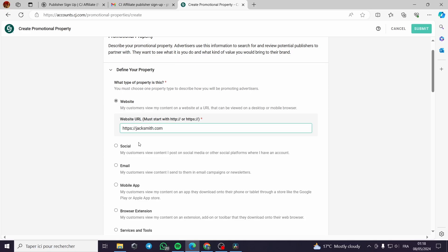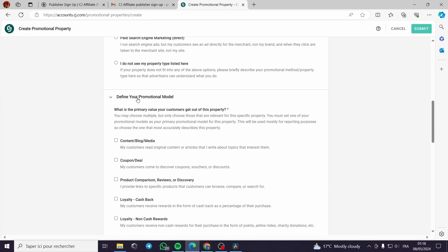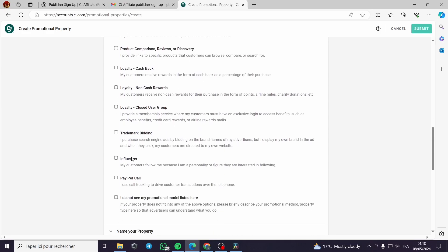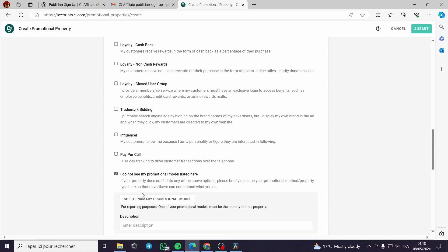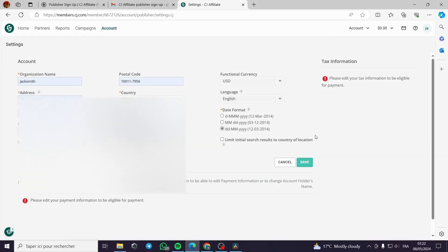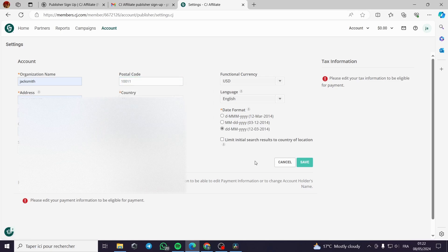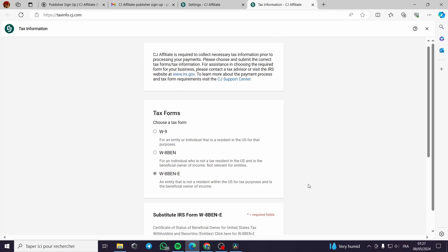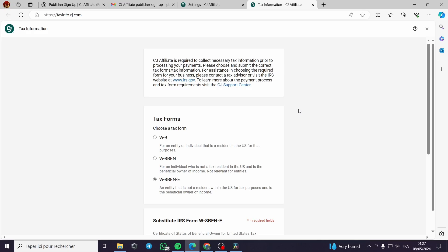For the content step, define your promotional model — content blog, loyalty, and so on. For the tax information, you can edit your details: put your name or organization name, postal code, country, phone number, and click Save. Make sure you have checked and submitted the tax form and chosen the appropriate tax form.